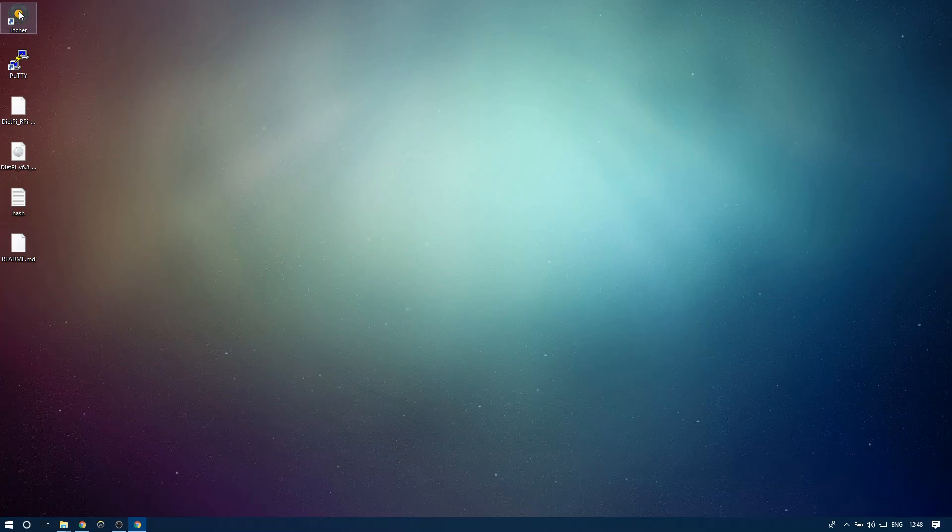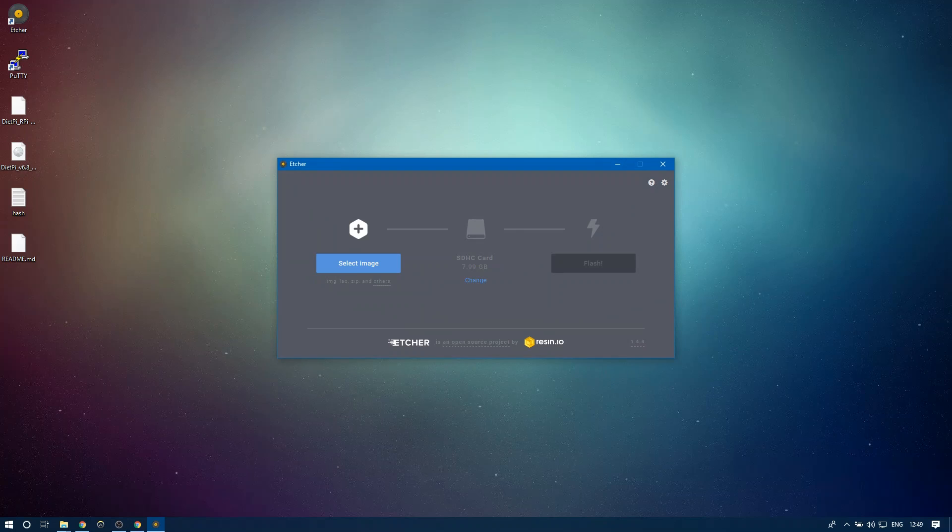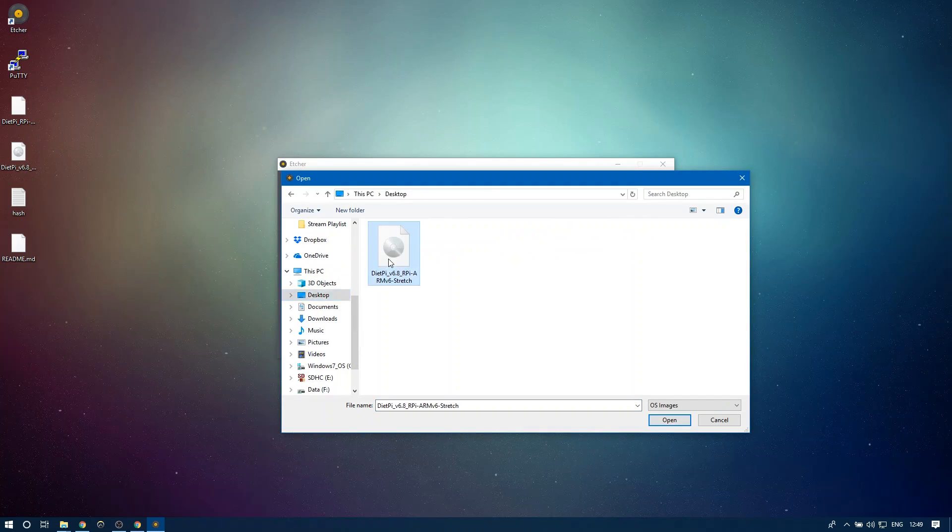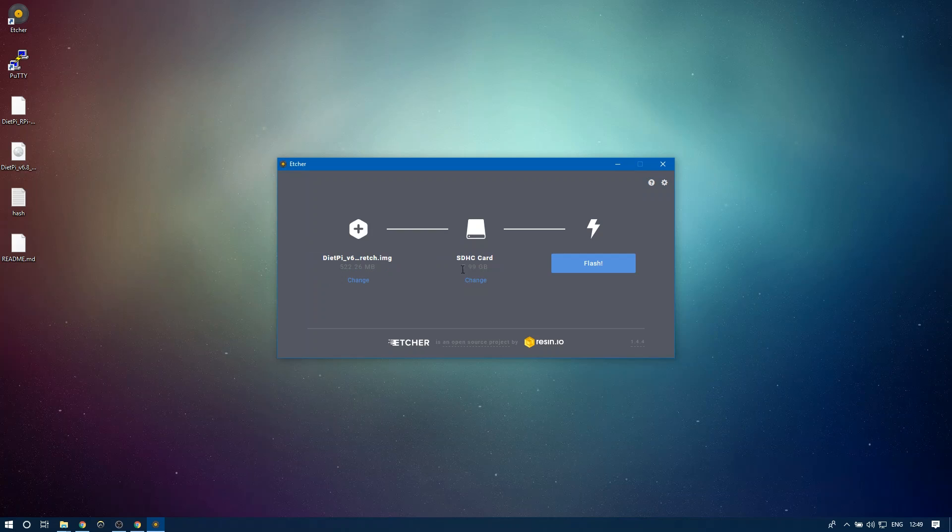Once you've installed Etcher, open it and select the Raspberry Pi image and click on flash.